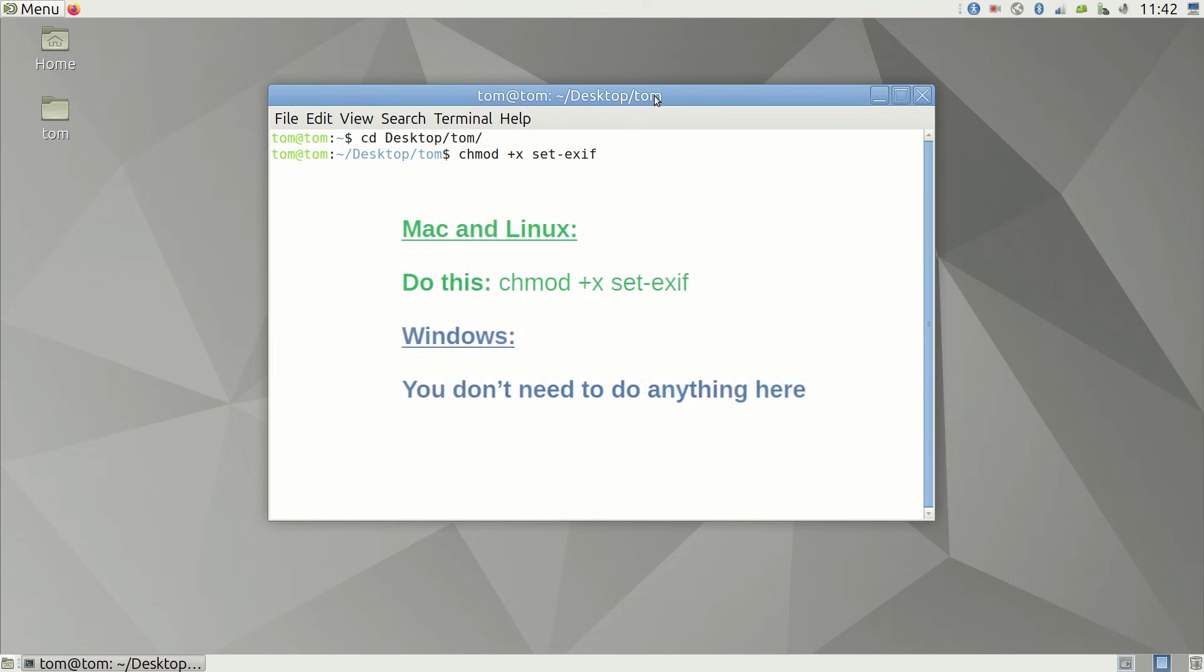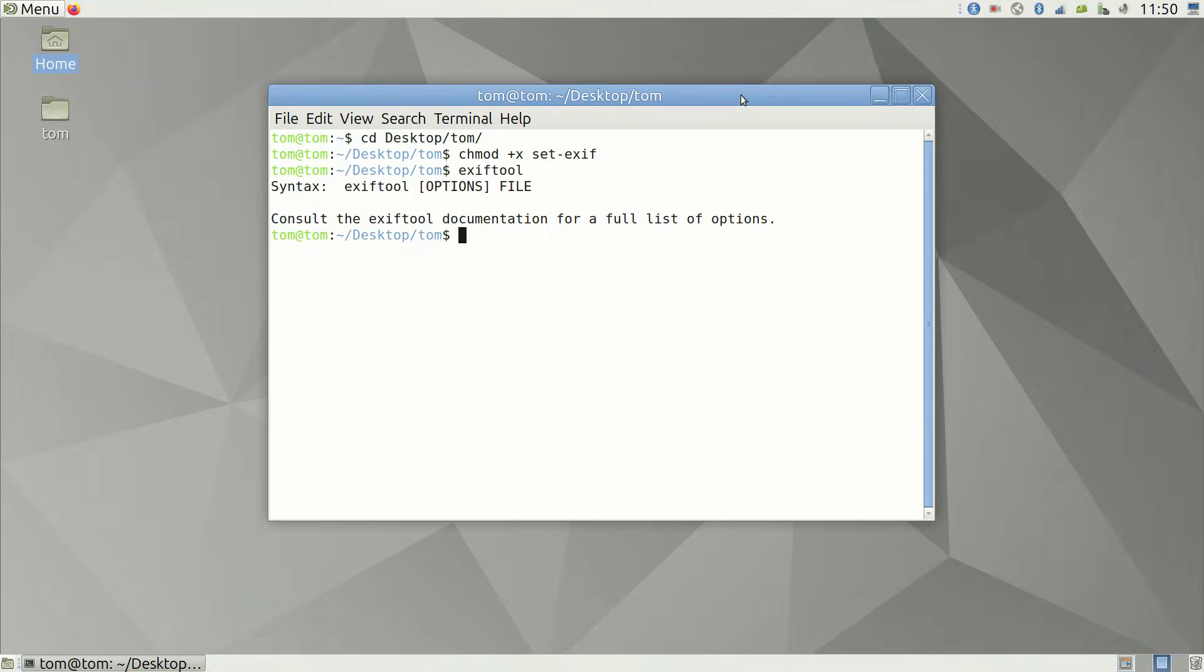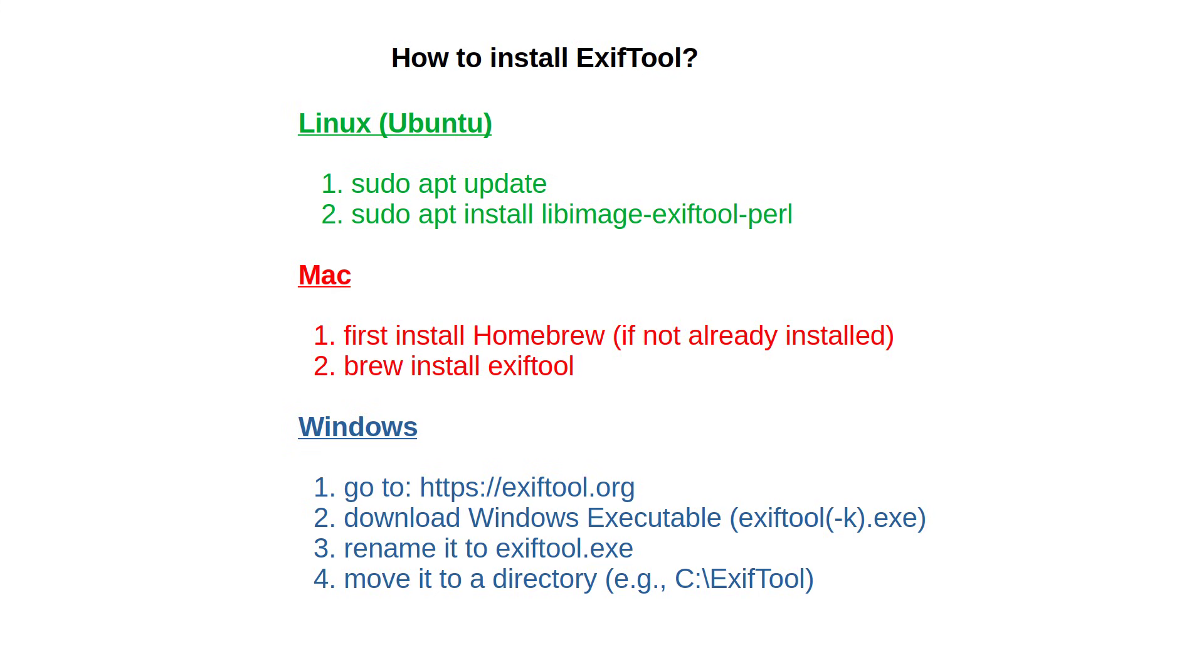Note that Windows is a little bit different from the others. Also, you need to make sure your computer has EXIF tool installed. If it doesn't, it's an easy fix. Just follow the directions on the screen. You may want to pause the video to take a closer look.